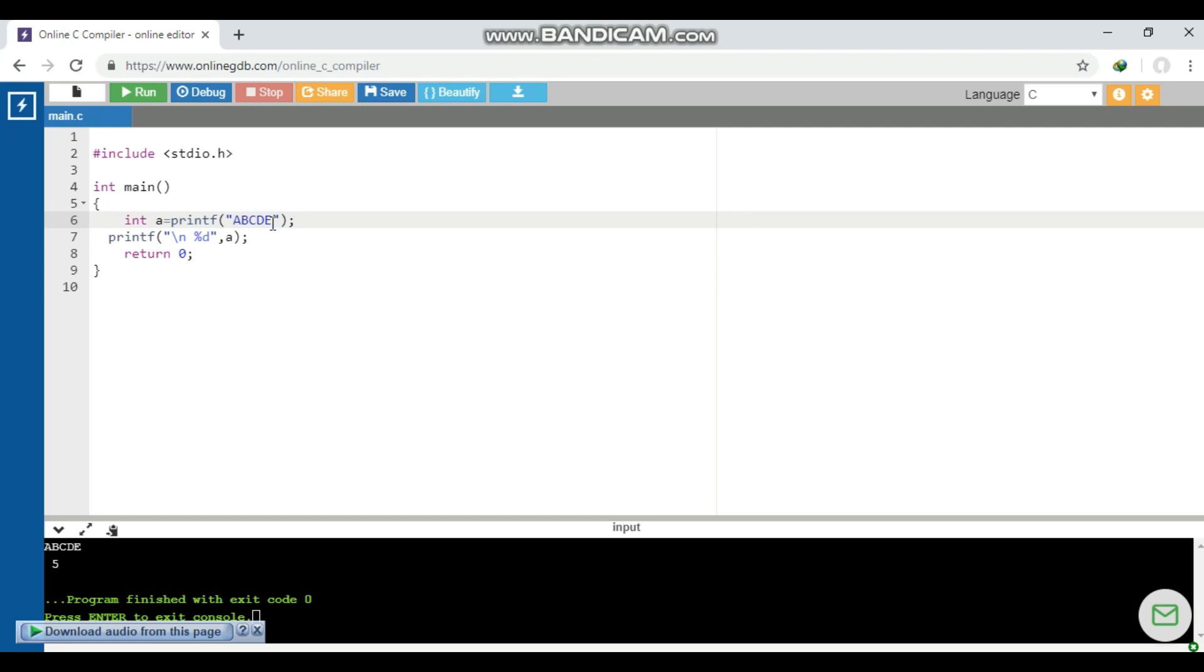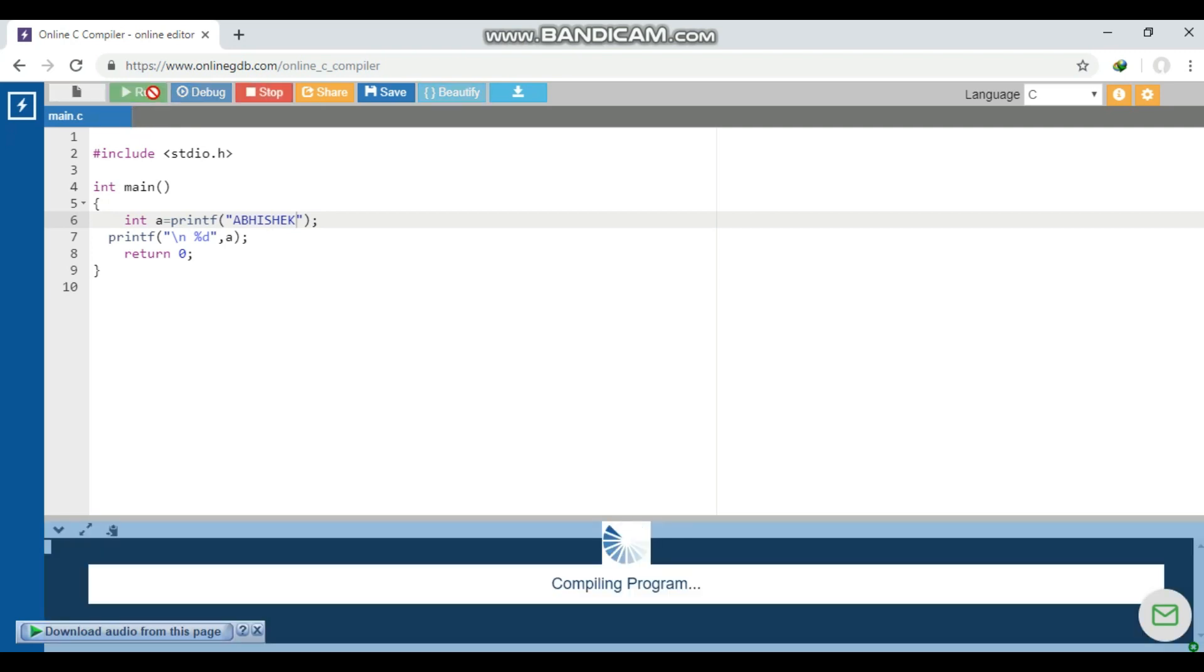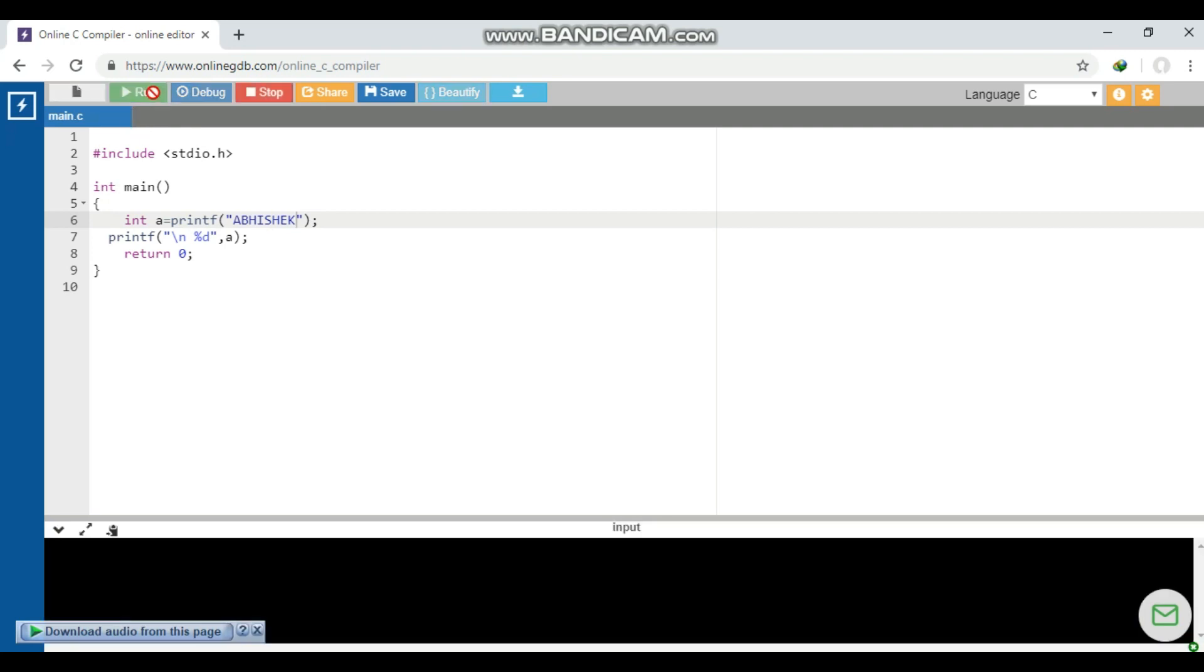We can check it once again. Let's enter my name Abhishek. Now let's see what happens - it will give the answer as eight. Yes, it has eight characters. So this is one of the tricky questions which most of us didn't know about.